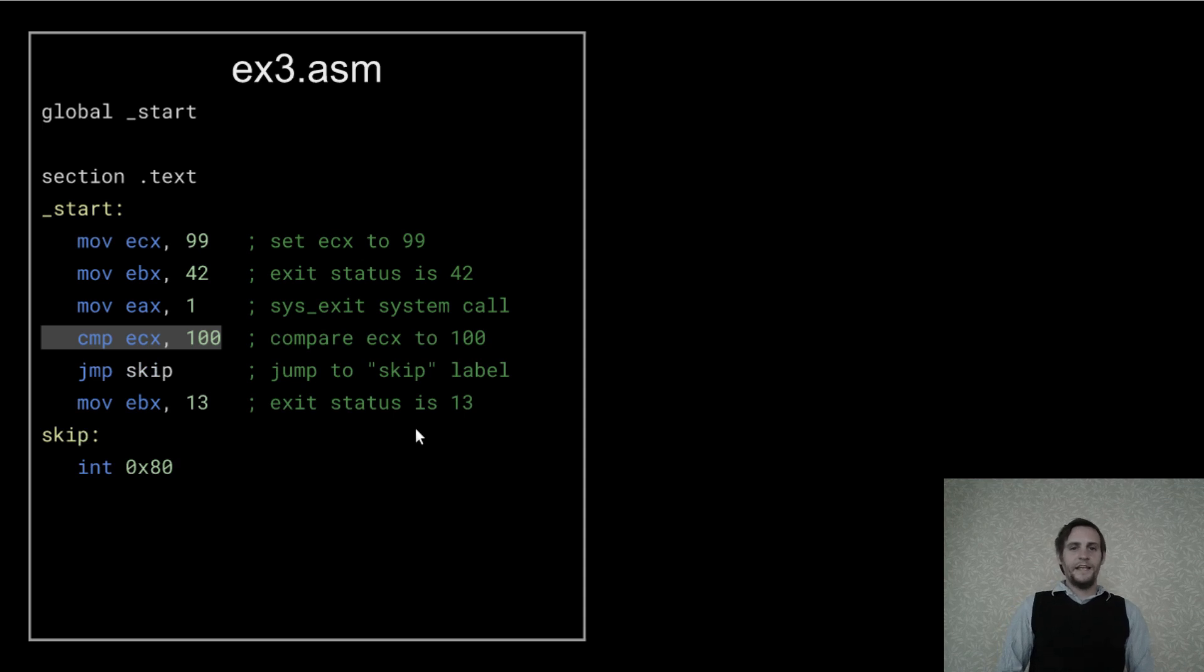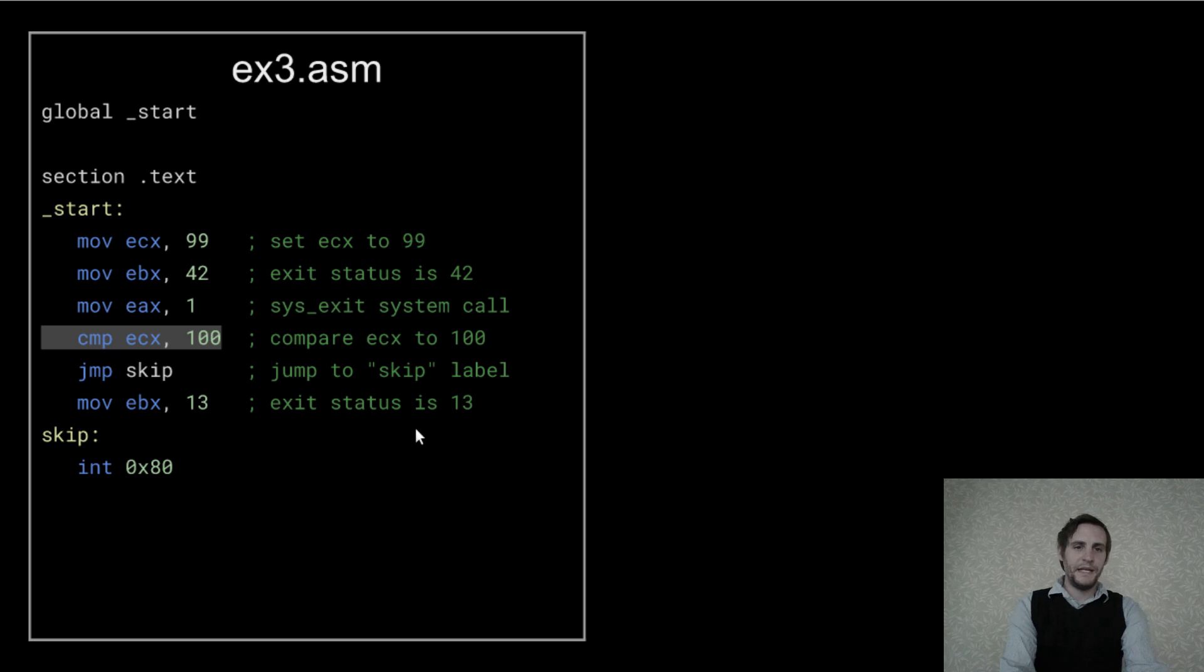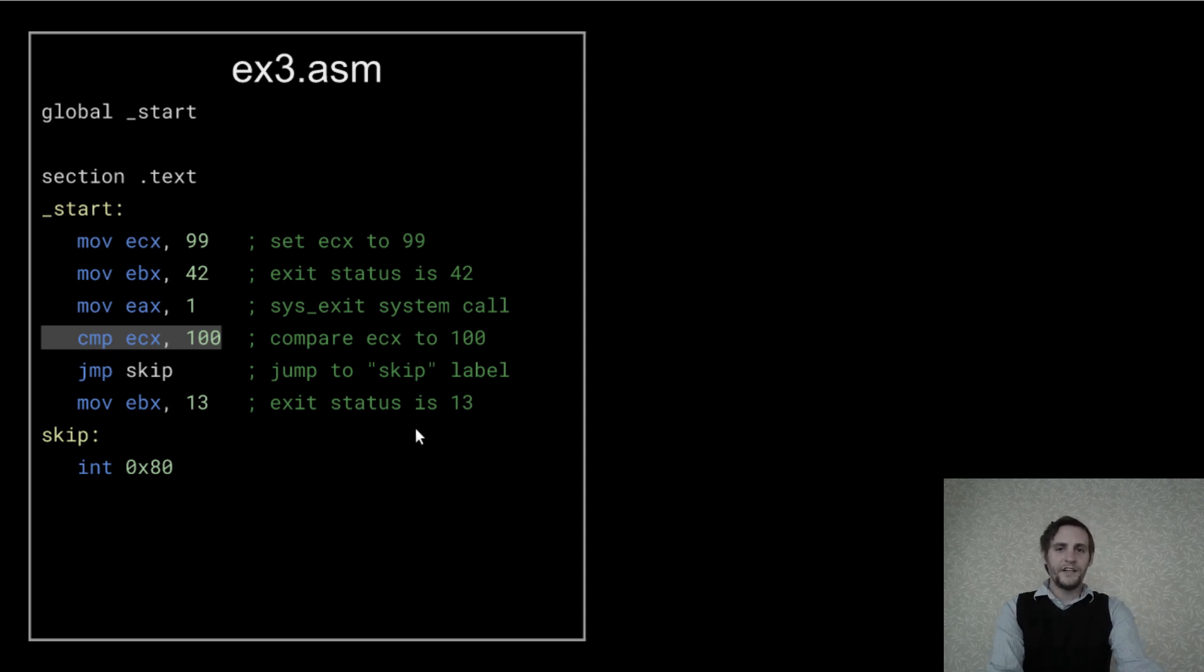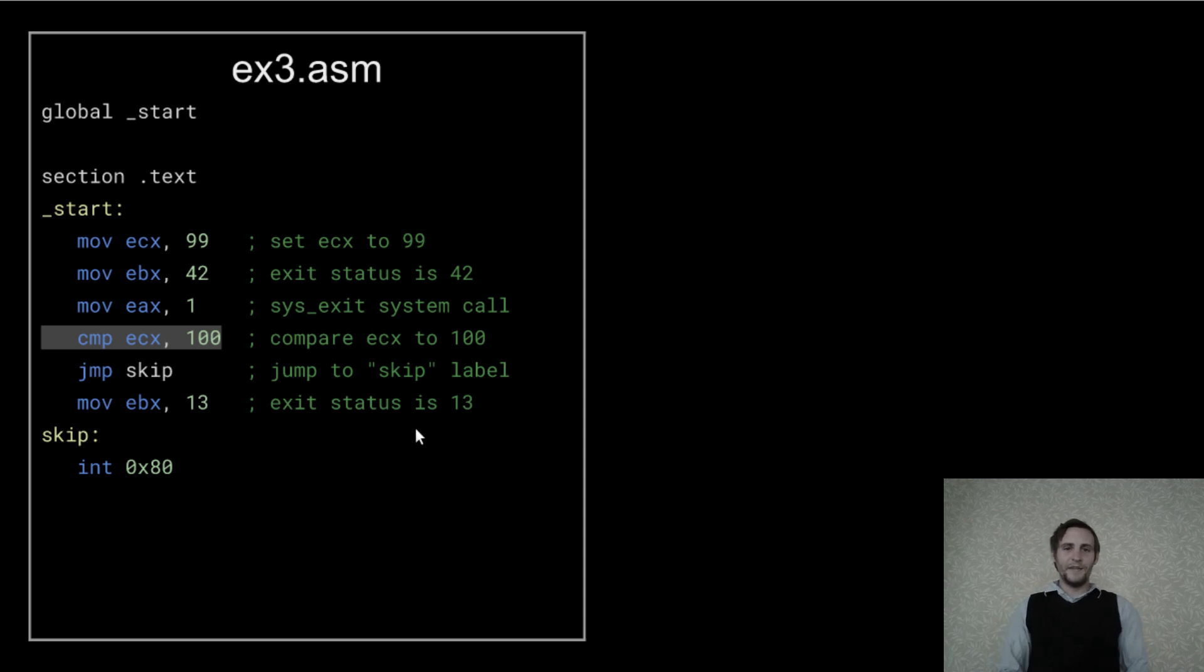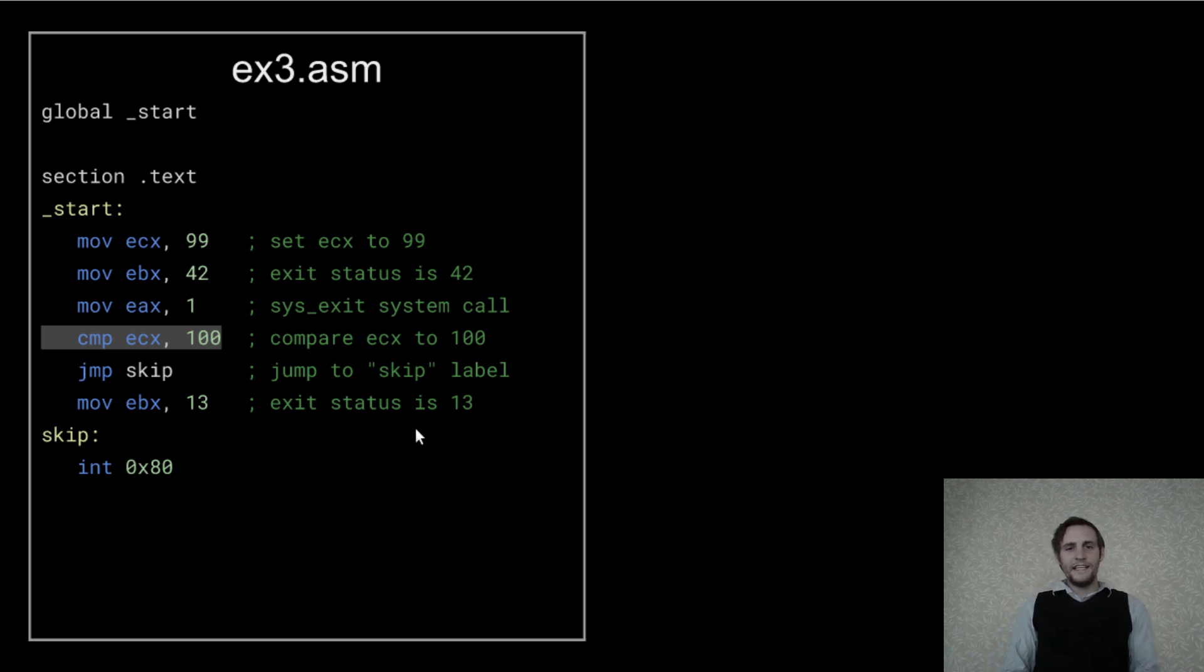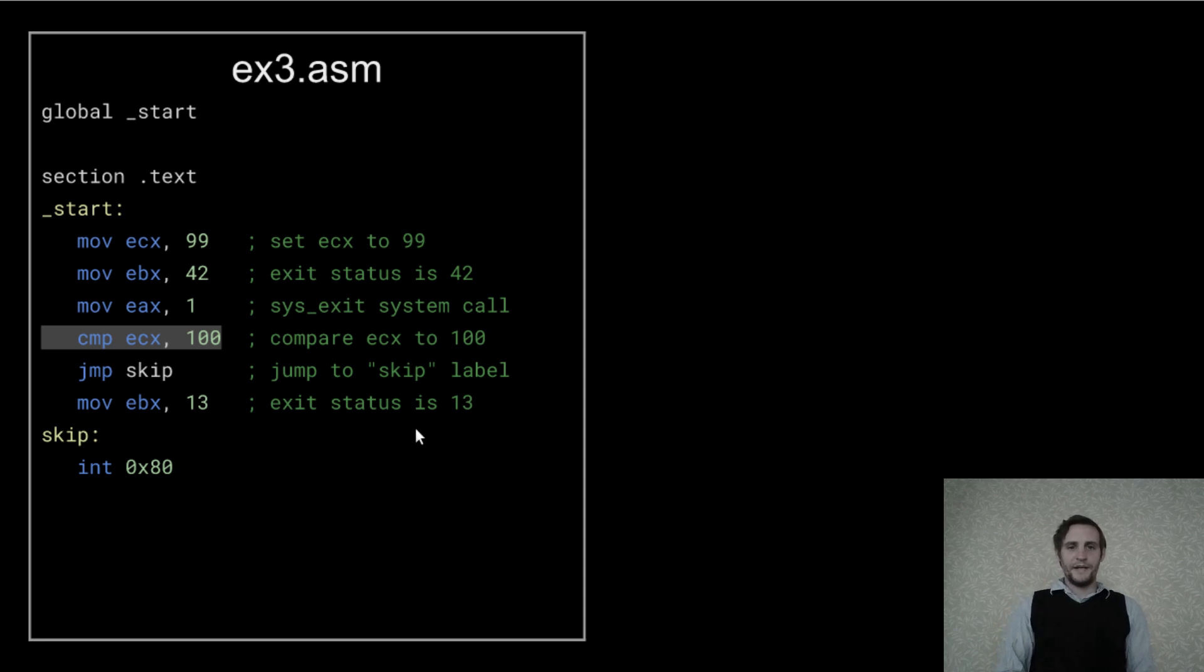Now I'm adding another instruction with the mnemonic CMP, which stands for compare. This instruction doesn't jump anywhere and doesn't seem like it has any actual effect, except it sets these flags in the background based on this comparison.